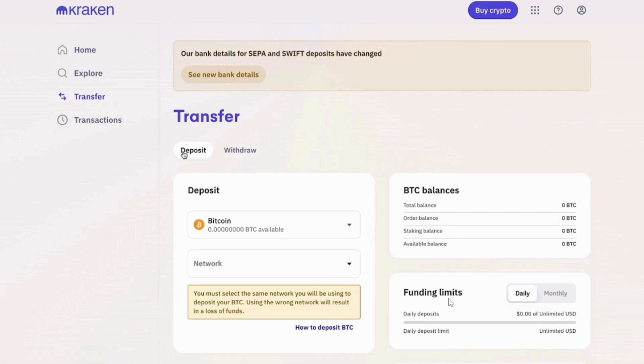First of all, head over to any web browser and go to kraken.com. Make sure to sign into your account. Now, click on the transfer option from the left-hand side panel.